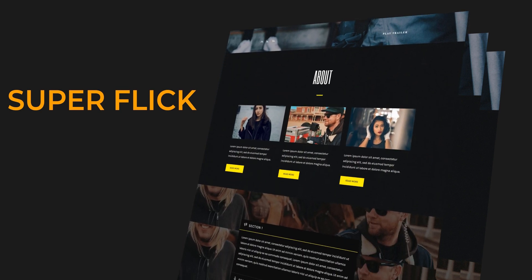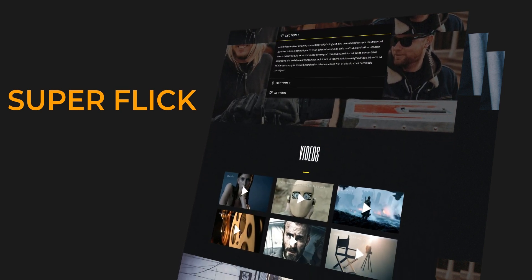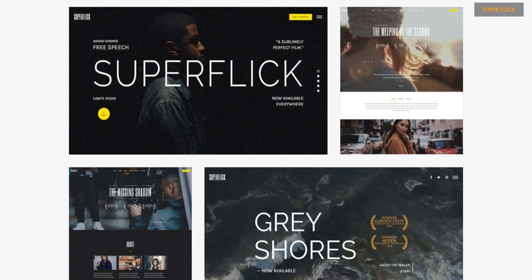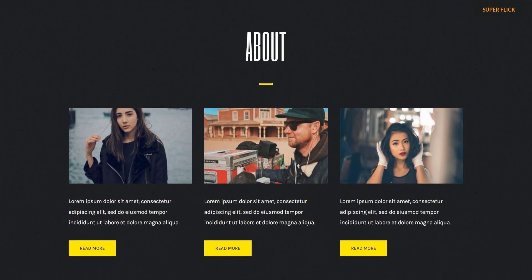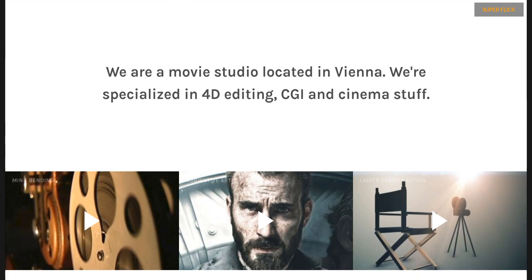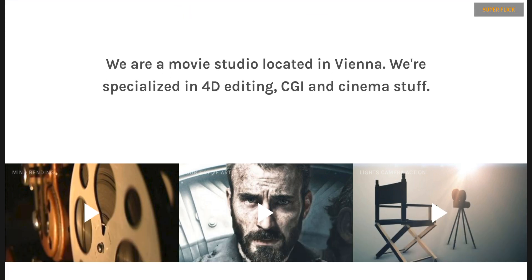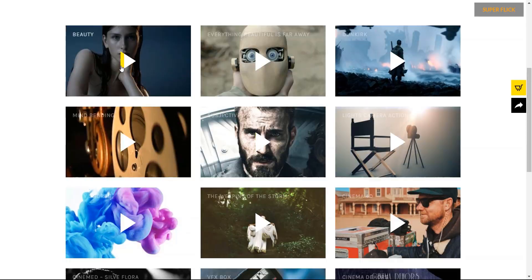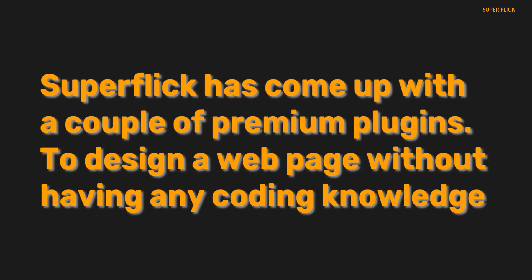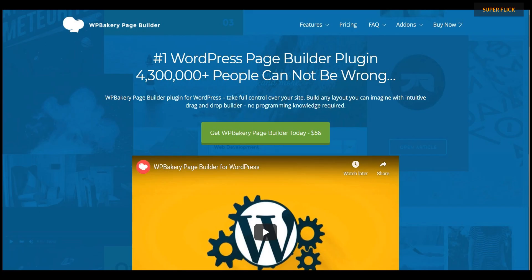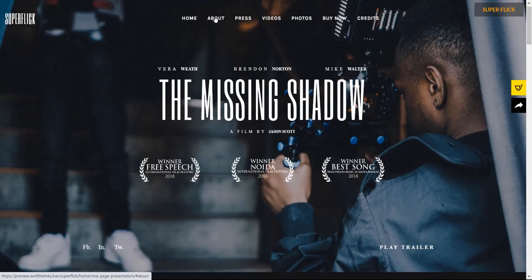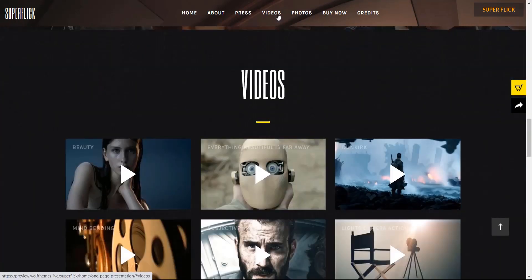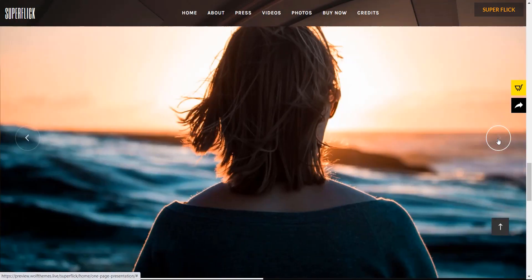Number 3: SuperFlick. SuperFlick is a beautifully designed WordPress video theme for movie studios, filmmakers, vloggers, video artists, agencies, and anybody else who wants to show off their video work. SuperFlick introduces various useful options featuring a blog section, video gallery, portfolio, and shop. SuperFlick has come with a couple of premium plugins — to design a webpage without any coding knowledge, it comes with WP Bakery Page Builder, and for an attractive slideshow, it offers the Slider Revolution plugin. If you only need a one-page site, SuperFlick presents you with a one-page pre-made template, which is considered a notable feature of this theme.